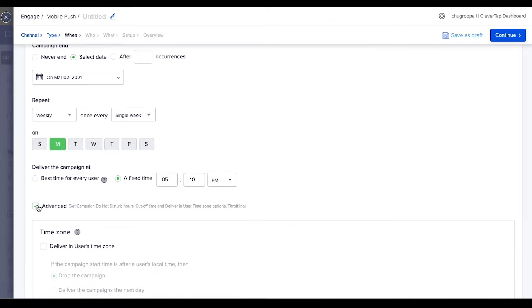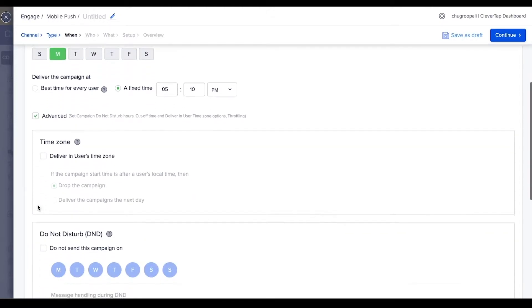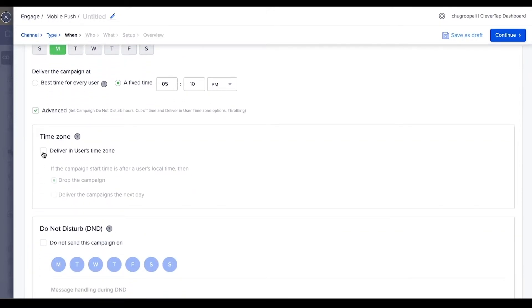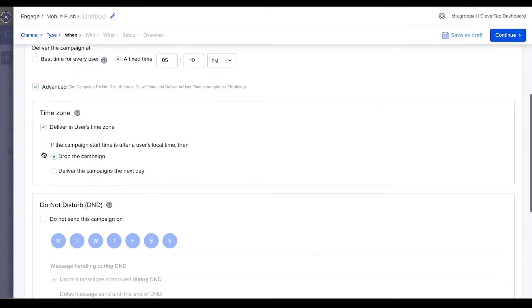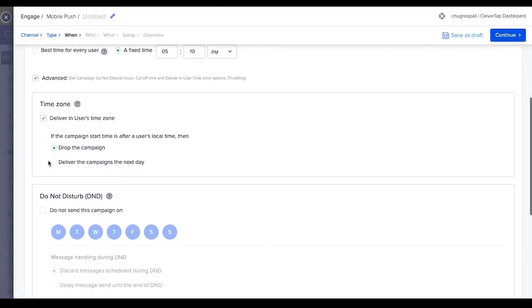Click on advanced to explore more options. This option lets you deliver the campaign in the user's time zone. This is available if you select to send the message at a fixed time.